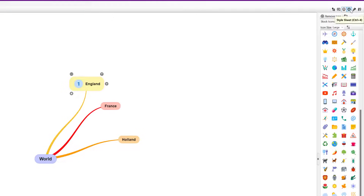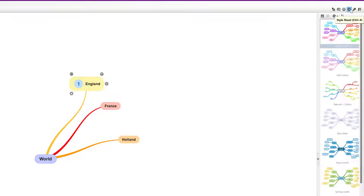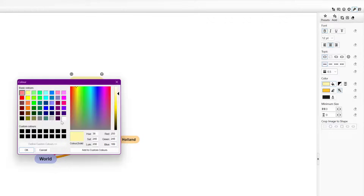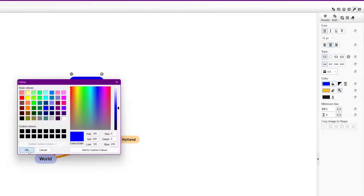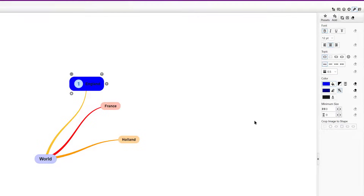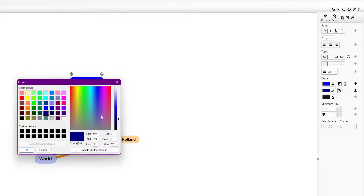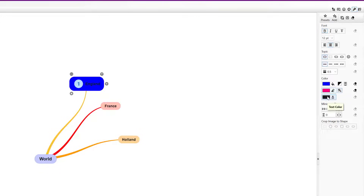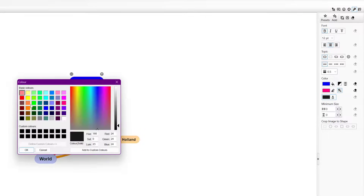Coming along here you've got Style Sheets — as you saw at the beginning — to change the overall style. You've also got a Style option to change things individually, because you might want something to stand out. So I might go with a blue color, and underneath you've got Stroke Color and Text Colors to play with as well — maybe go for white text.